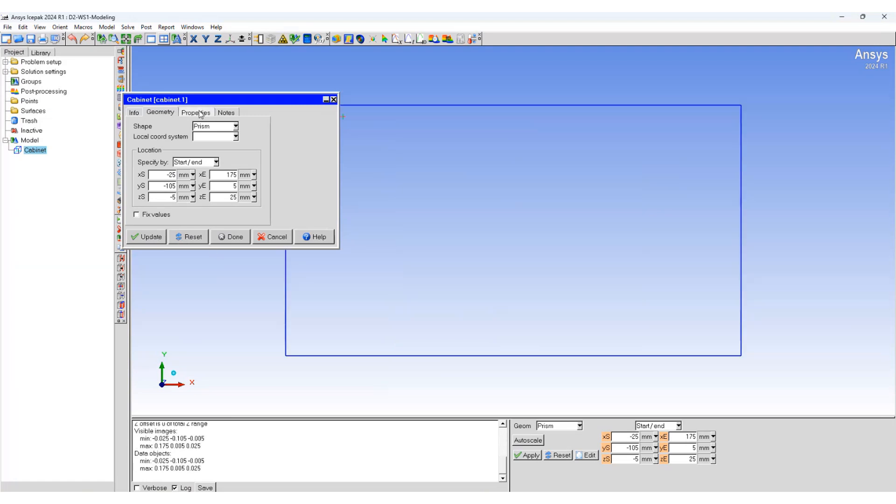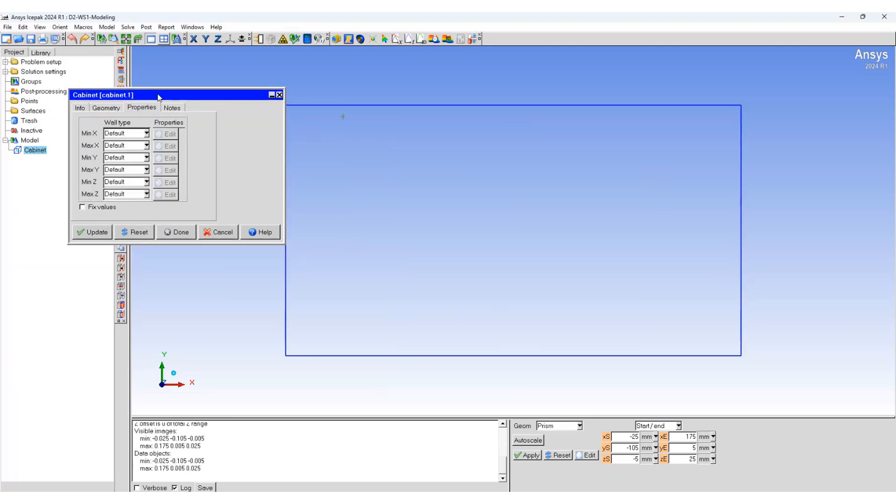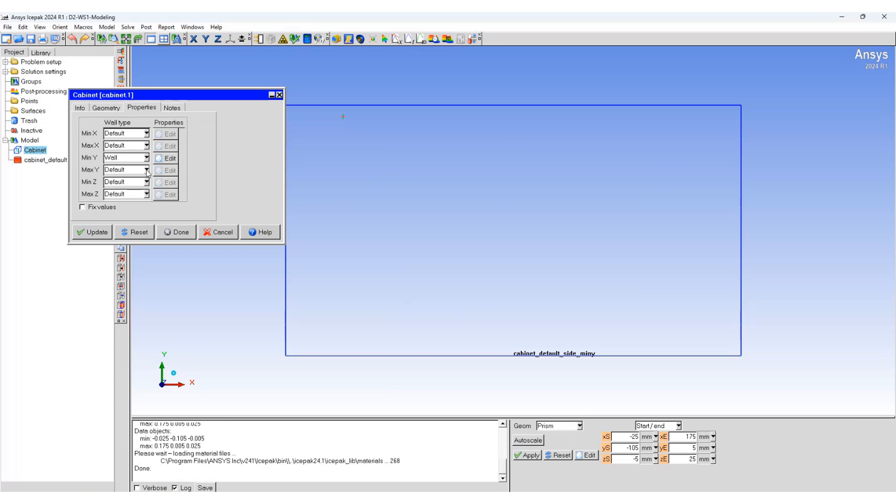Now move to the Properties tab. Select the boundaries of this cabinet. We'll select wall for max Y, min Y, min Z, and max Z.